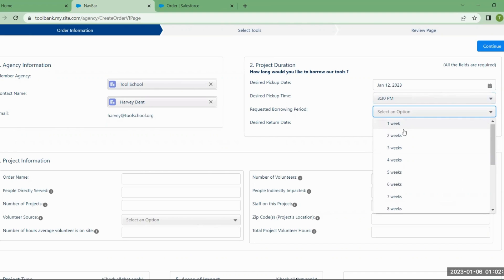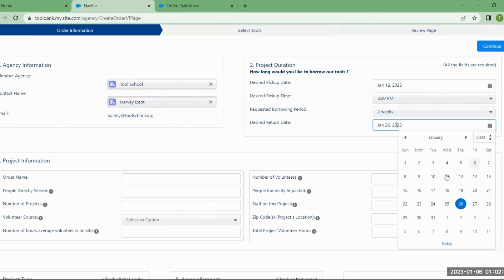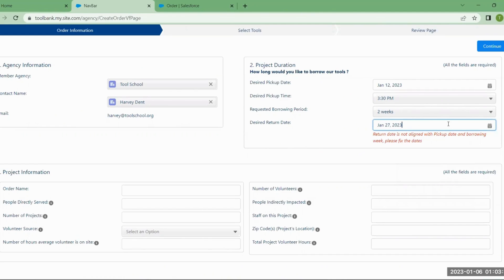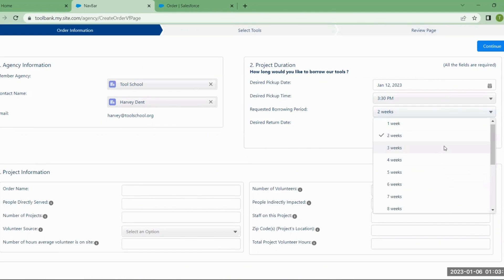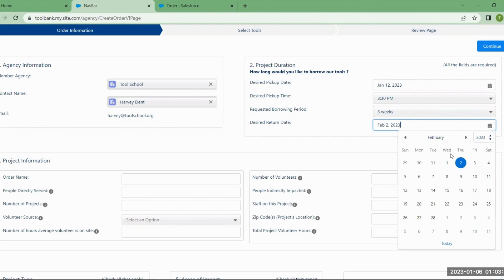Next, select the borrowing period in a week time frame — I'll select two weeks. It'll automatically set the return date two weeks in the future from the time borrowed. You can change it by day, so if I want to return on Friday instead of Thursday, you can do that, but it may require you to change your pickup or borrowing period to match.